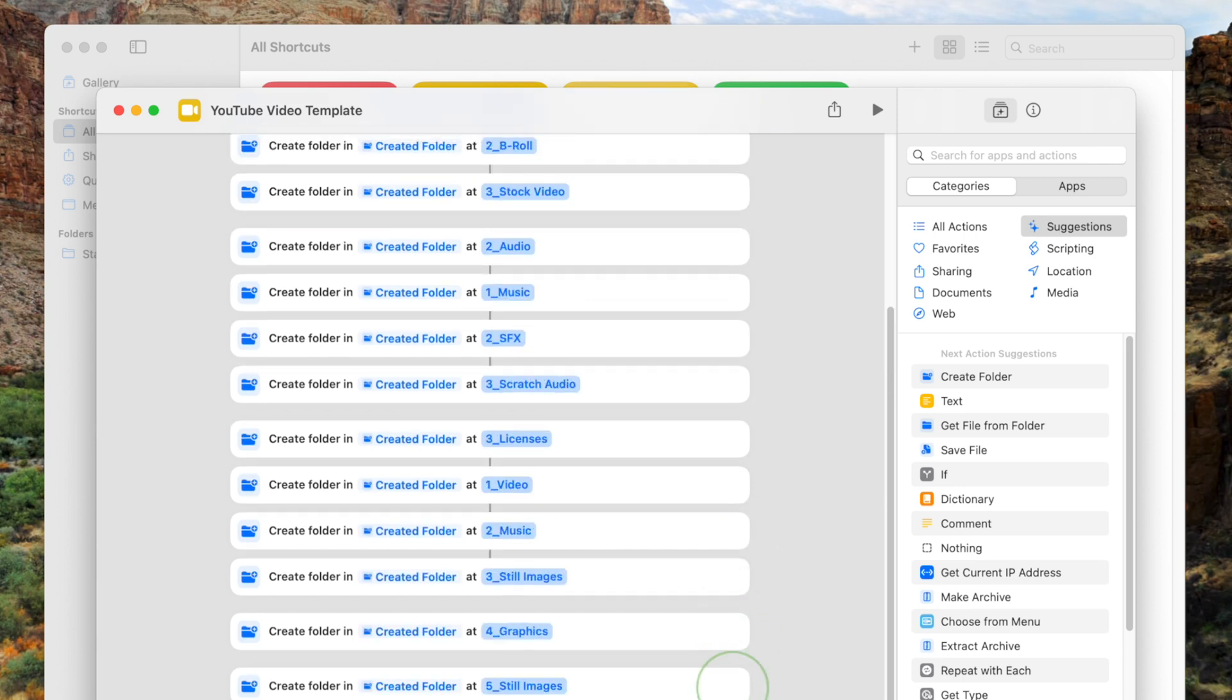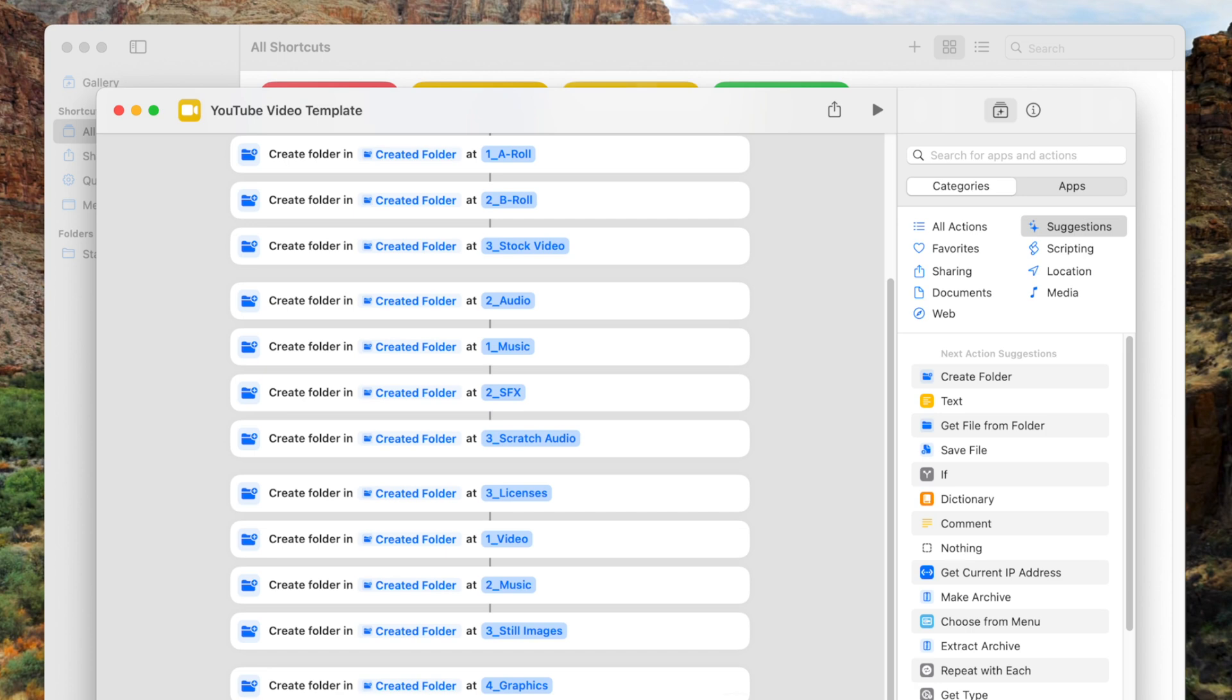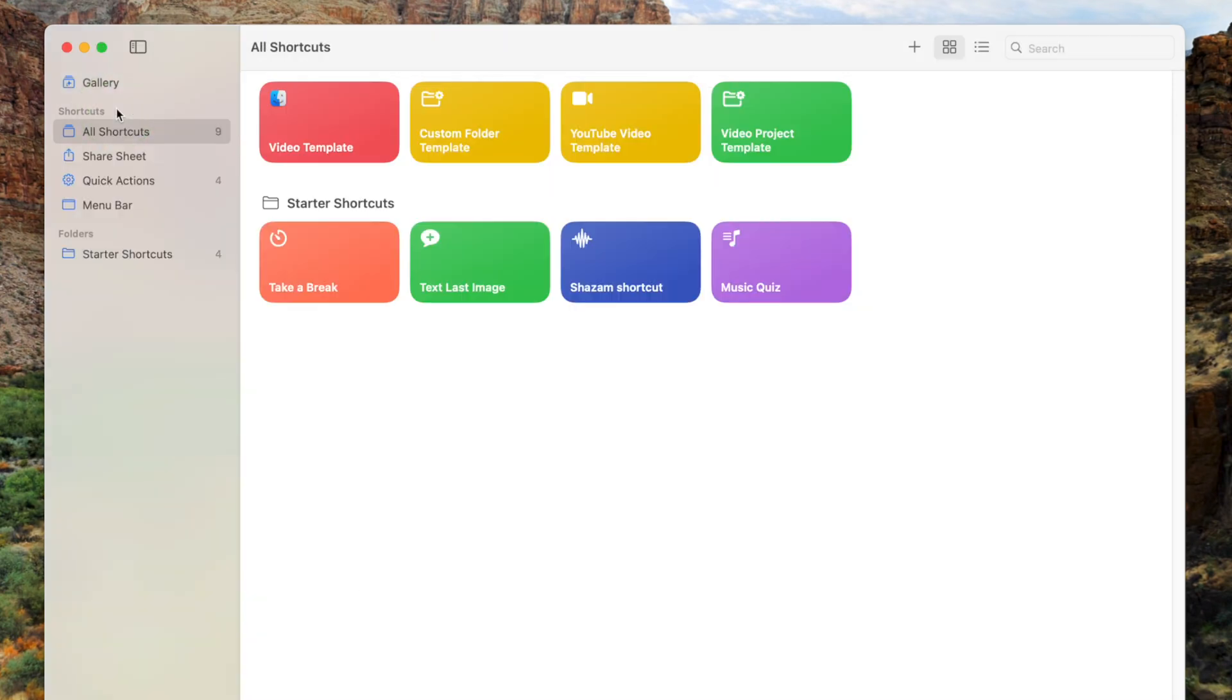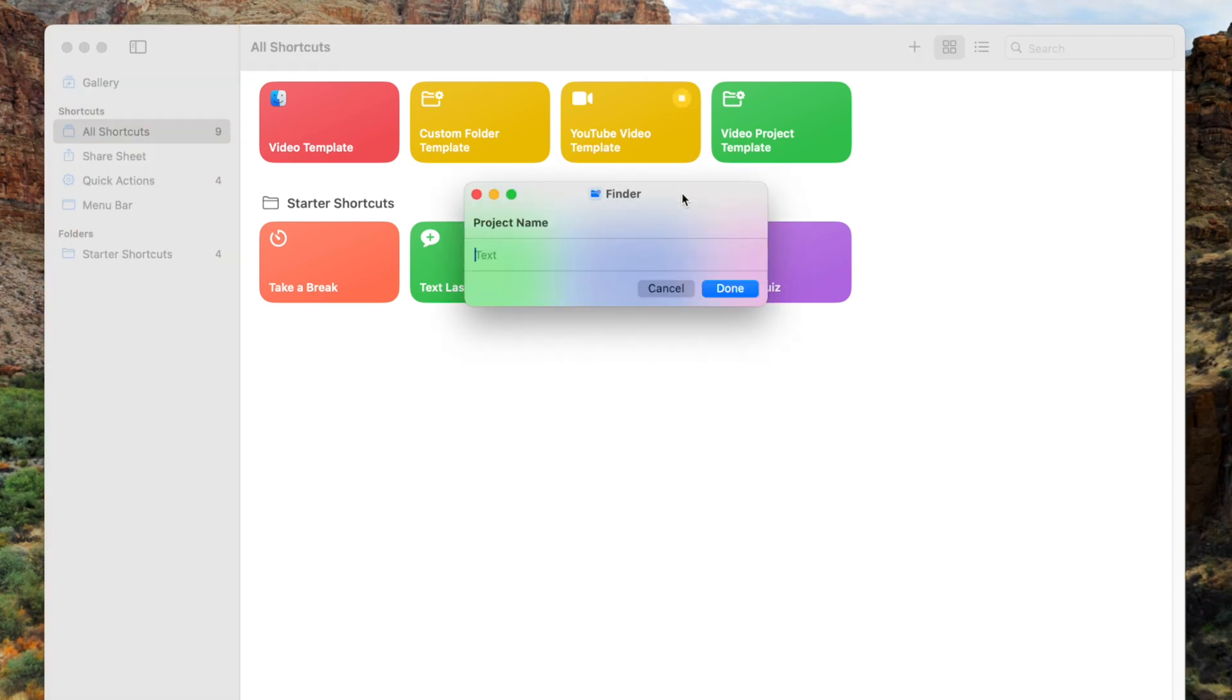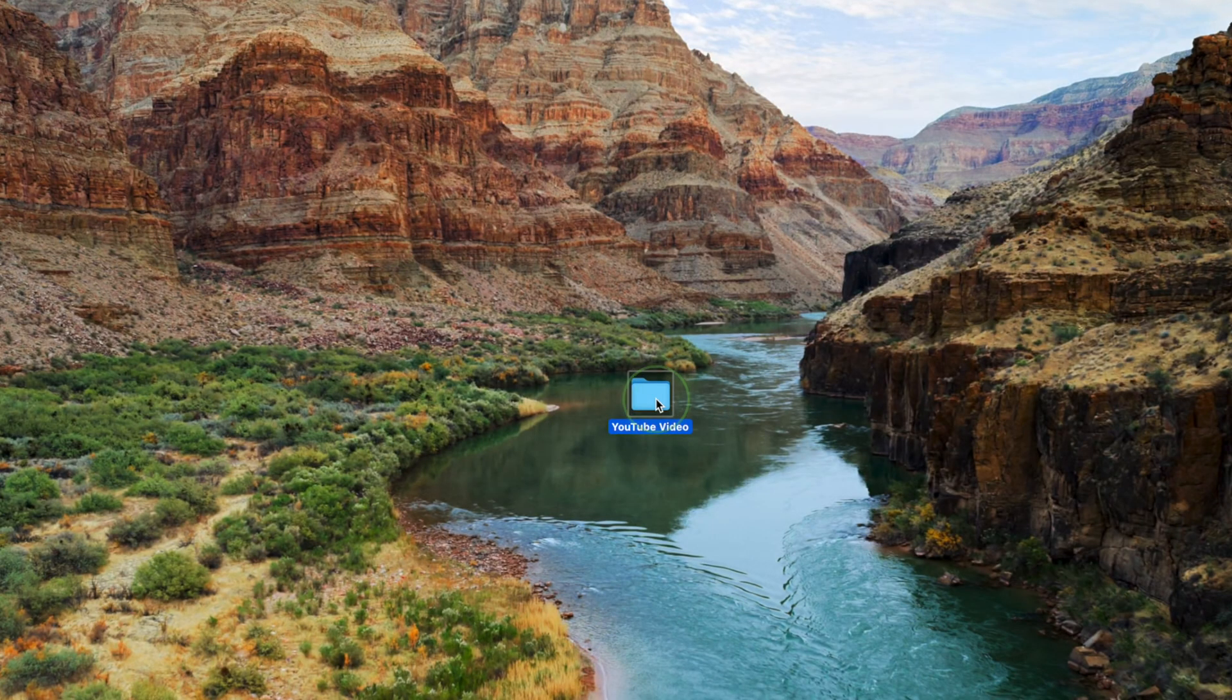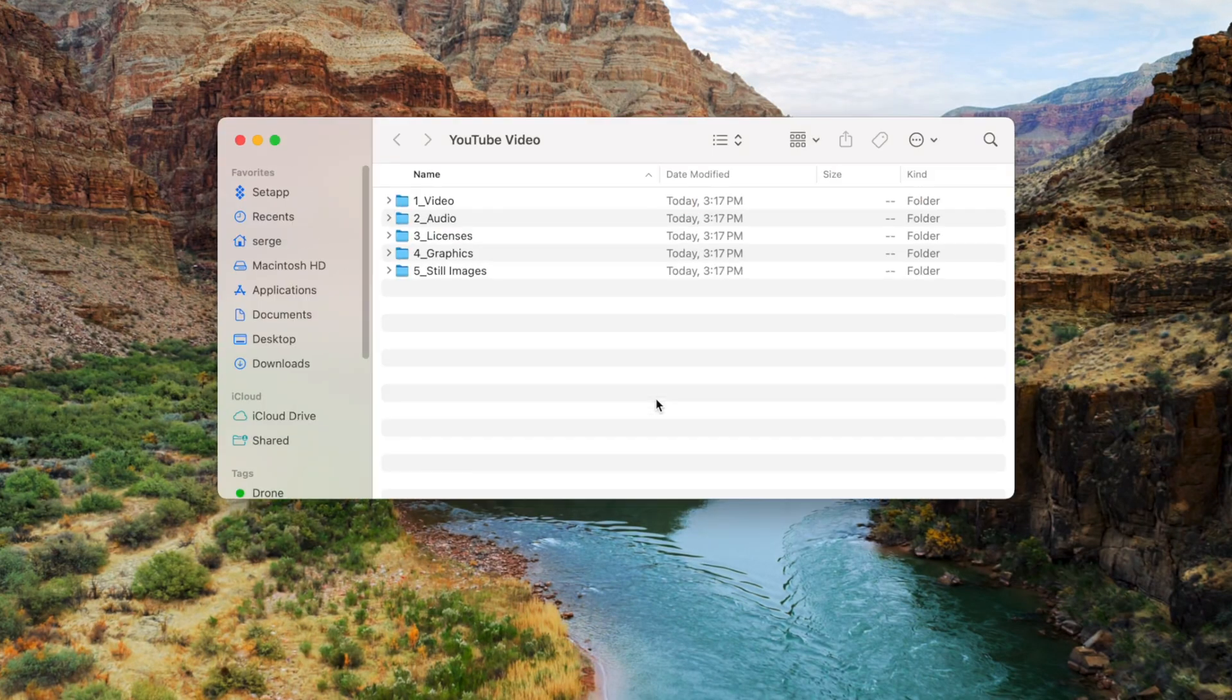If you need to add an extra folder or subfolders, just follow the steps from earlier on in this video. When you run this custom shortcut, a folder structure is created for your next project with folders inside that specifically suit your needs.